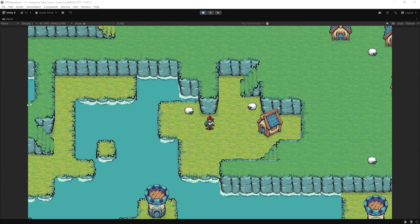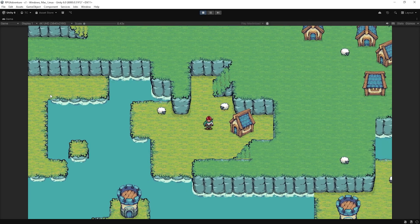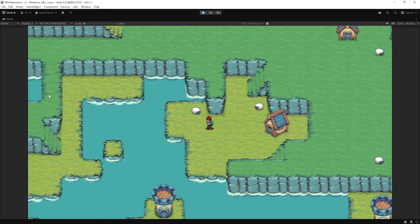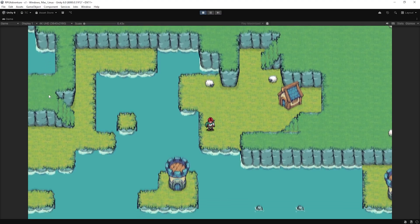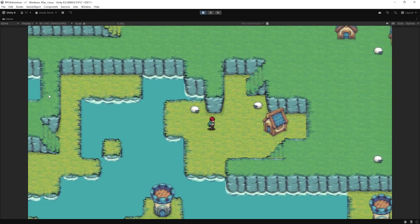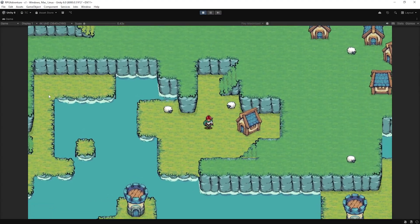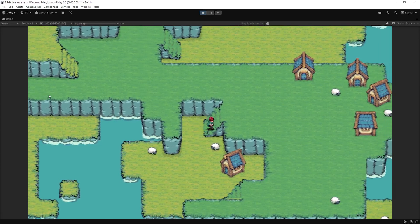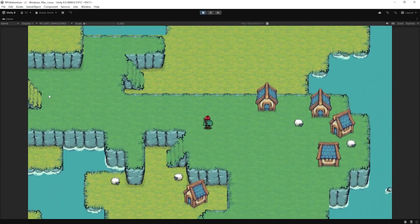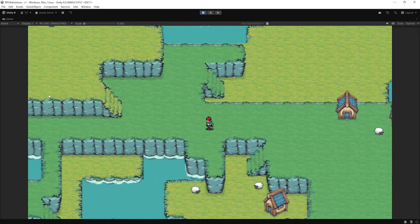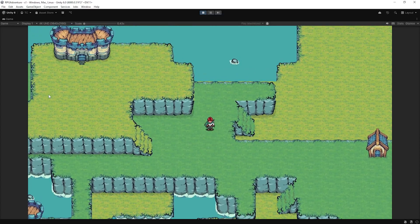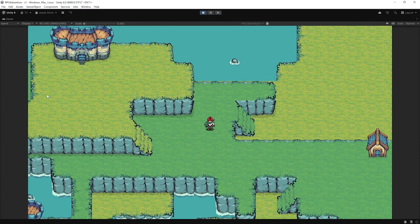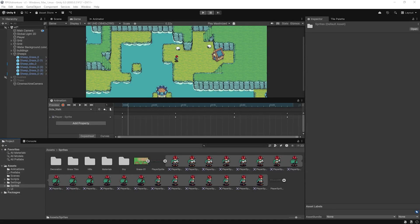We'll set up a directional idle system so that when the player stops moving, they enter the right idle animation based on their last direction – whether it's up, down, or side. We're going to use a second blend tree for idling and smoothly transition between walking and idling depending on the player's input. Now, let's jump into Unity and create our directional idle animations.